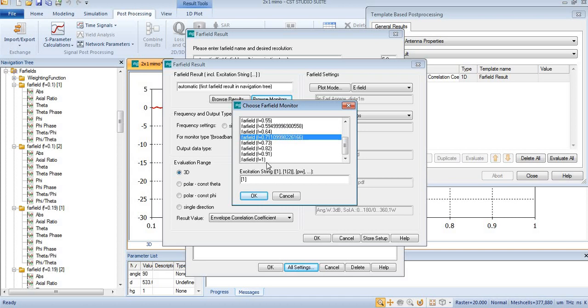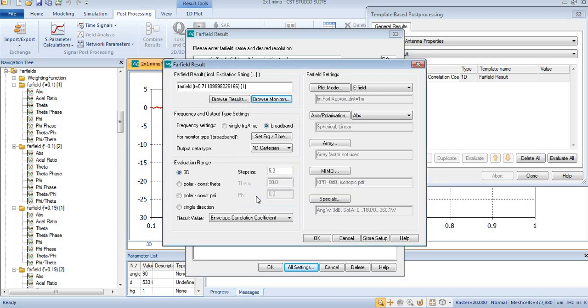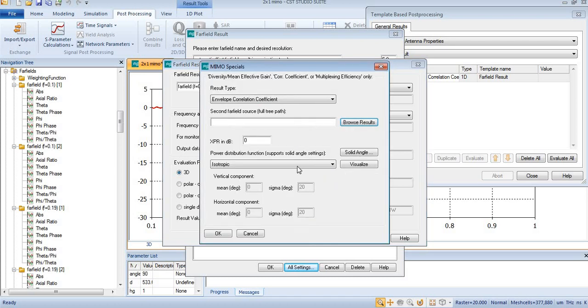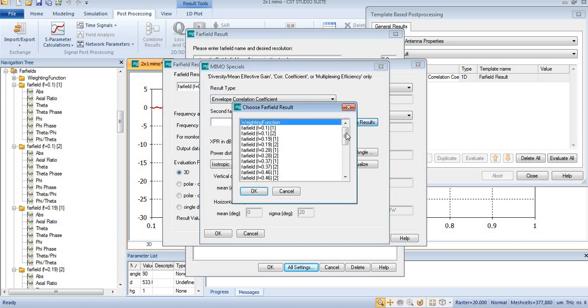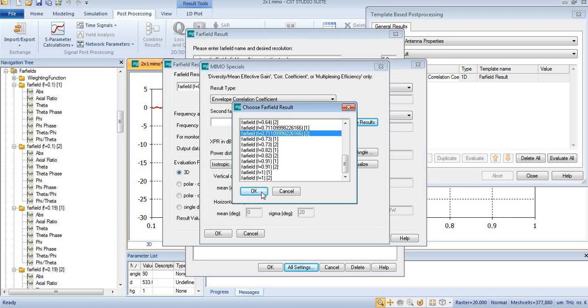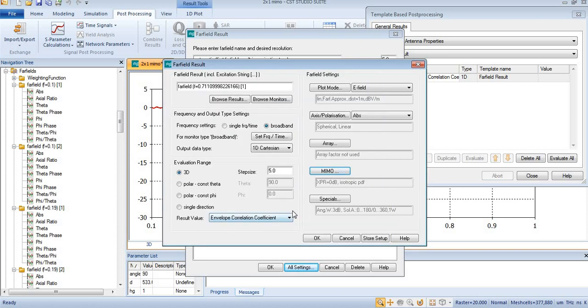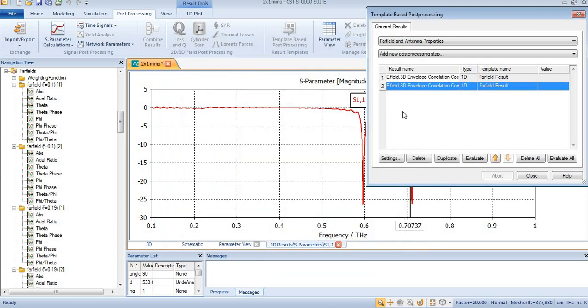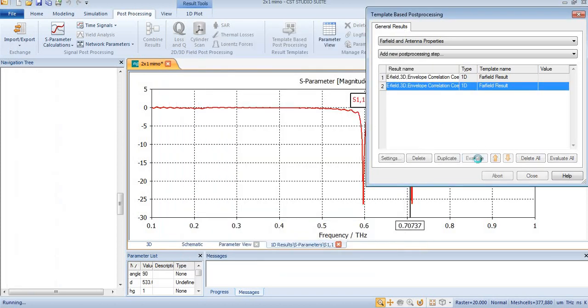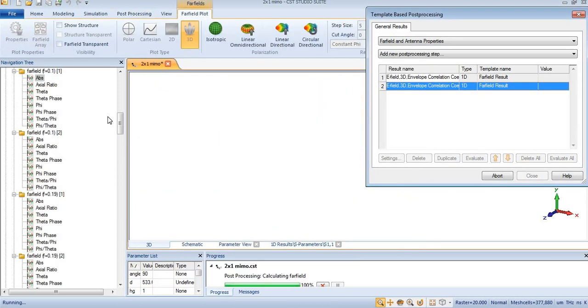From here you are browsing your monitor. Now you will need to come to this menu where envelope correlation is already selected. You just need to browse your results by pressing OK, and again by pressing OK, you will get your results.